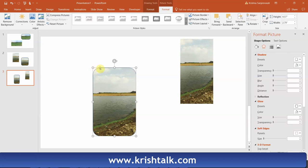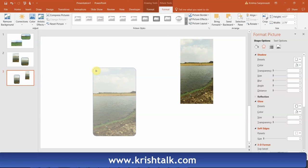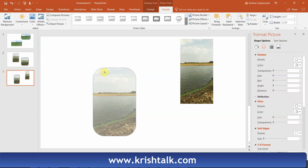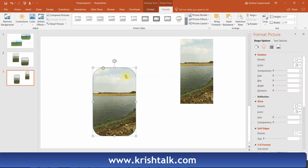As soon as you insert the picture, it will take the rounded shape. You can change the corner width — just click on the rounded yellow button and drag it to however much you want. The beauty here is it looks very symmetrical.